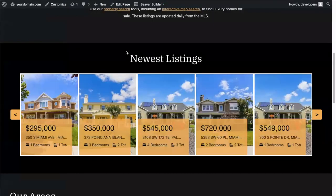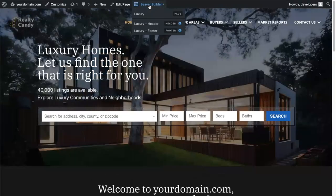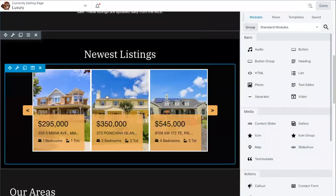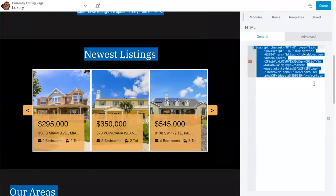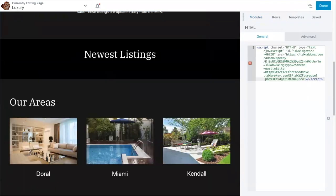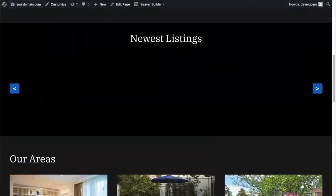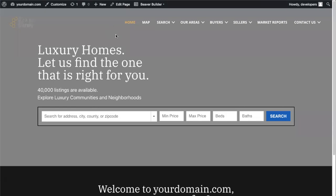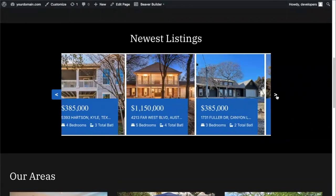Copy this code to add it to the website. Go back to the Beaver Builder section, click on the widget you want to replace, delete the existing code, and add in the new one so that it matches your site. Click Done, Publish, and refresh your page. And there we have our new widget with the Austin theme.